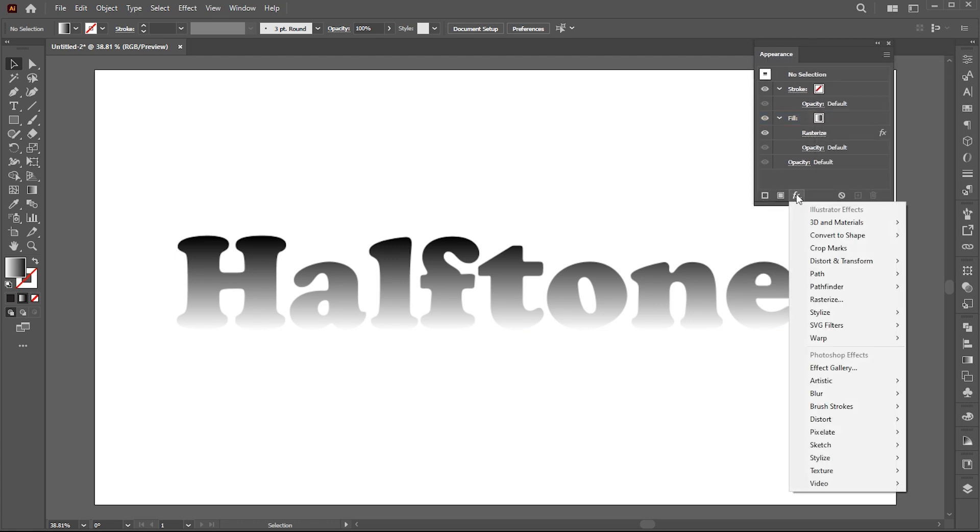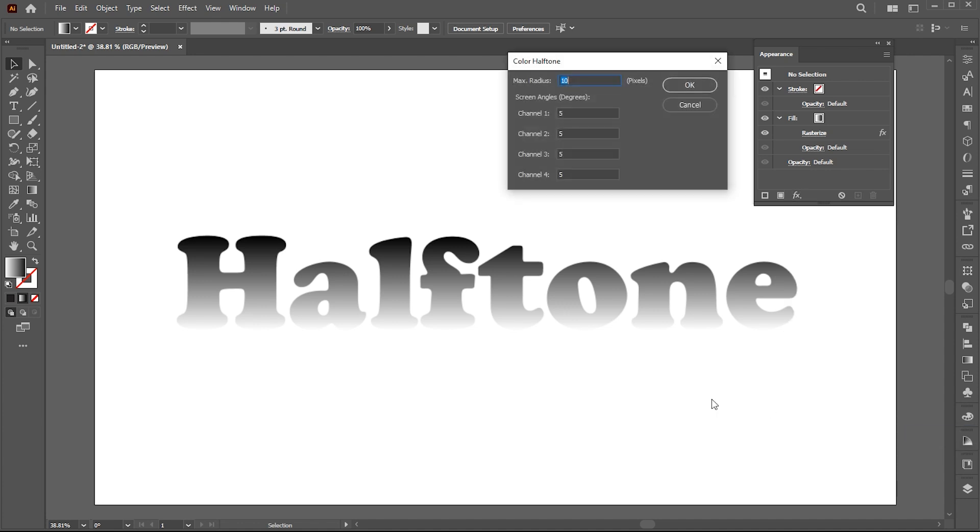Go to effects again, then pixelate and color halftone. Follow my settings here.